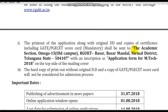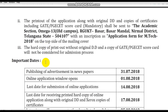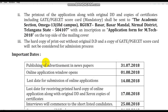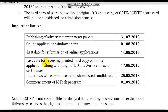Post the hard copy of the application to: Academic Section, Old Campus, RGUKT Basar, Basar Mandal, Nirmal District, Telangana — PIN 504107. The application form for M.Tech should mention the course clearly. Ensure original DD is attached — without it, the application will be rejected. Online application starts August 1, 2018; last date is August 14, 2018. Hard copy submission with certificates is due by August 25. Interviews start August 25, 2018, and classes begin September 1, 2018.